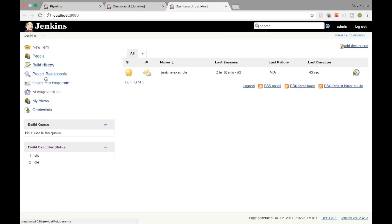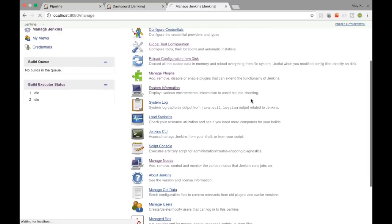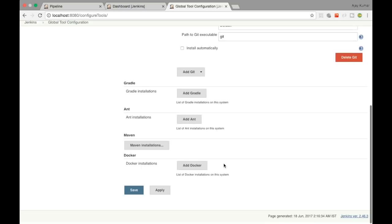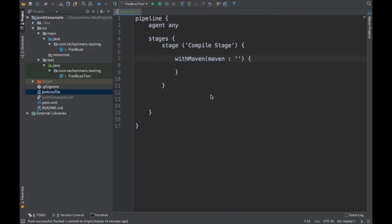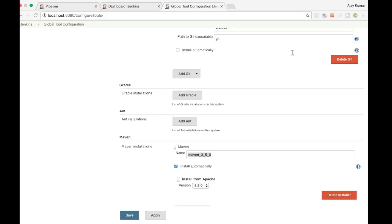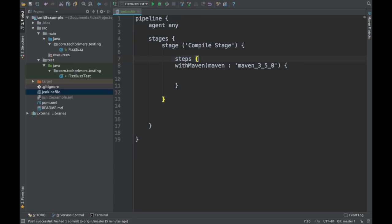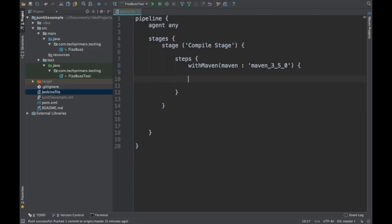I go to Manage Jenkins → Global Tool Configuration to find the name of the Maven configuration I've set up there — the Maven installation name. I need to provide that name so the build can use that particular Maven configuration. Then I define the steps block, and inside the steps I'll use the Maven plugin.